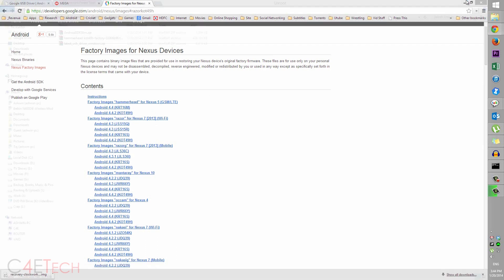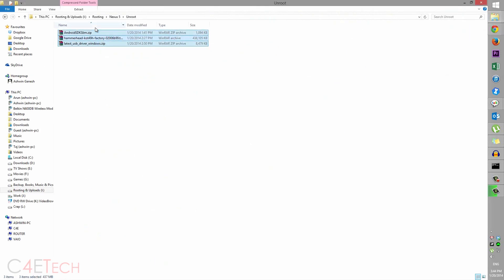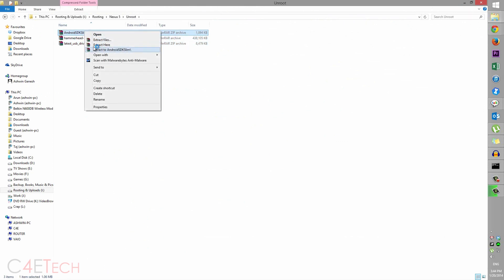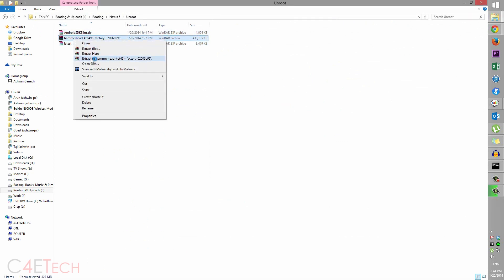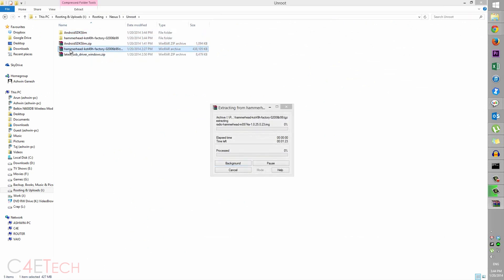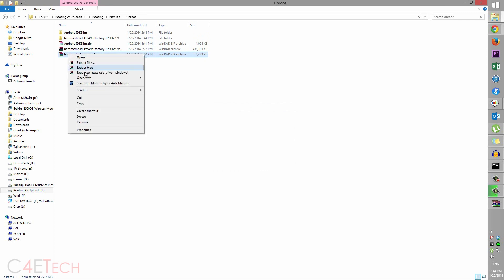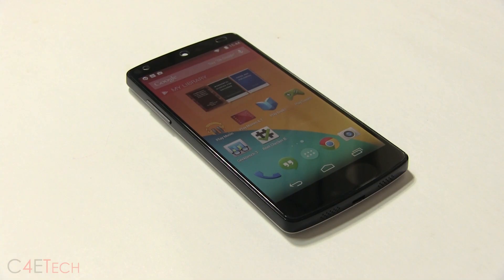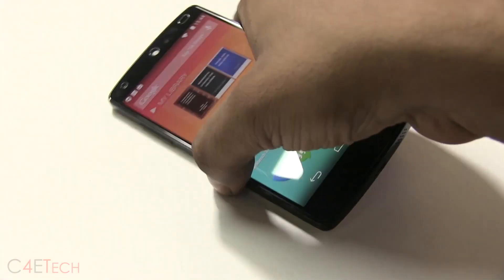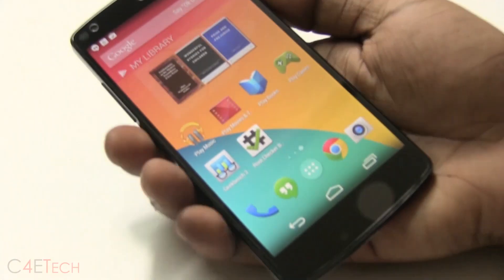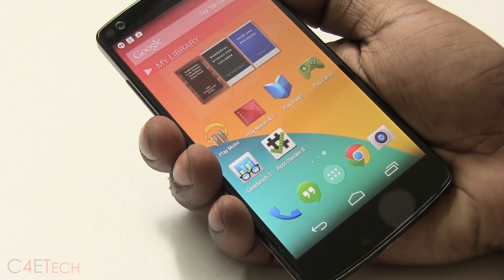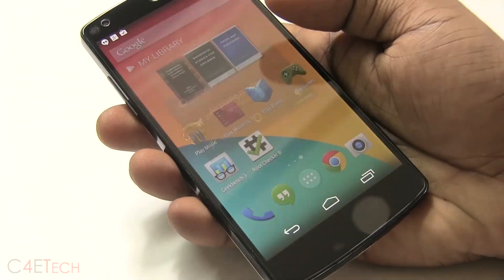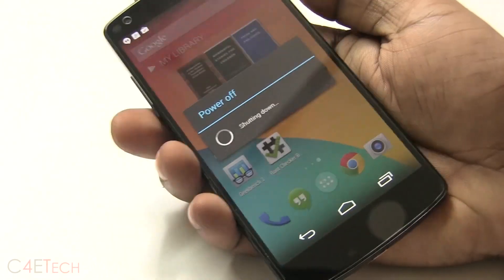Download it and save it to the same folder. So what you do now is extract all three files. Alright, so on your Nexus 5, make sure you turn it off. If your phone is stuck in a